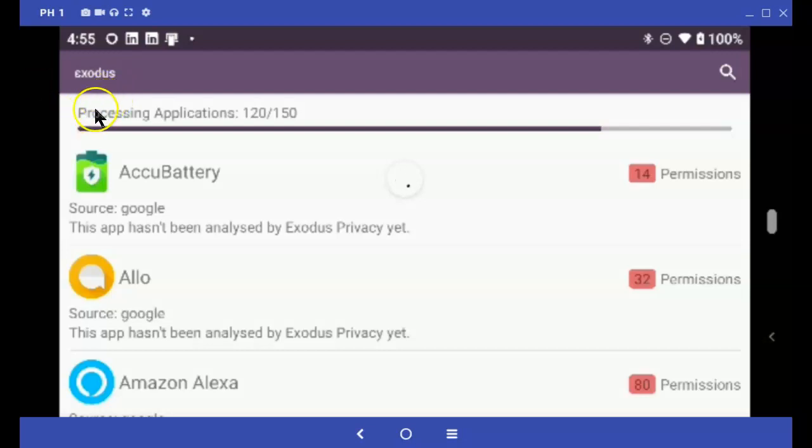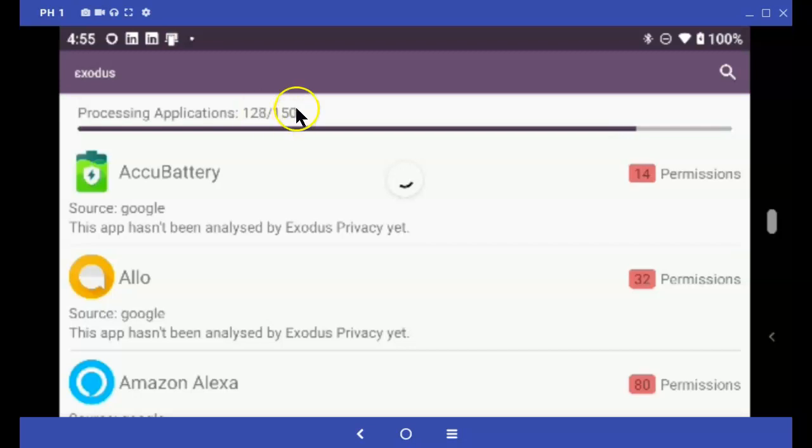as you can see, analyzing all of the permissions for the 150 apps that are installed on this phone.